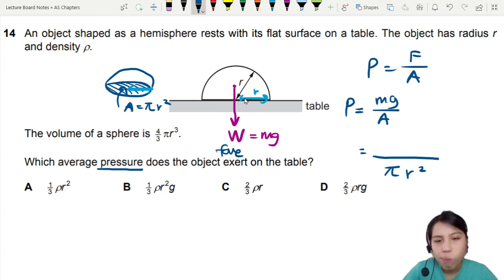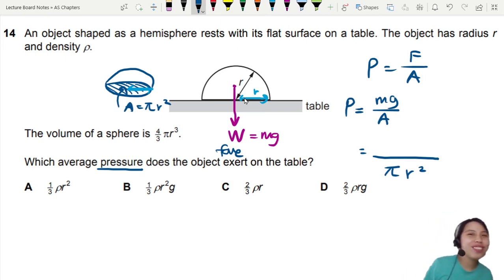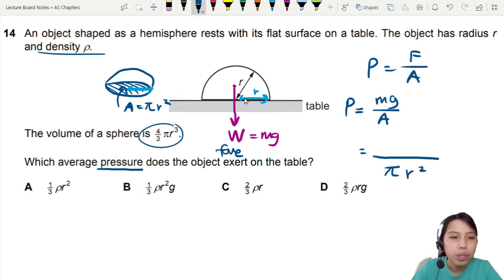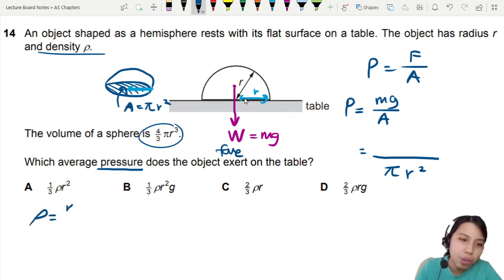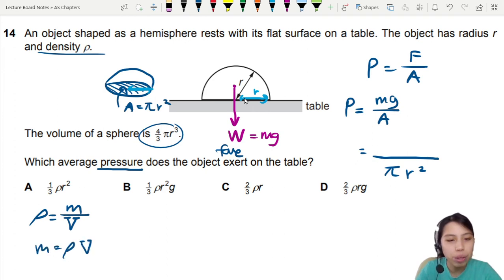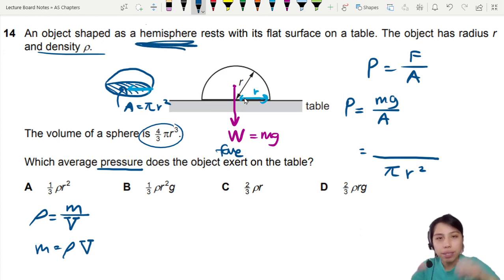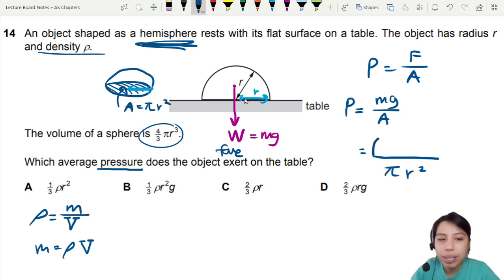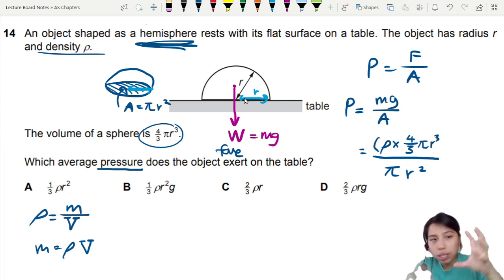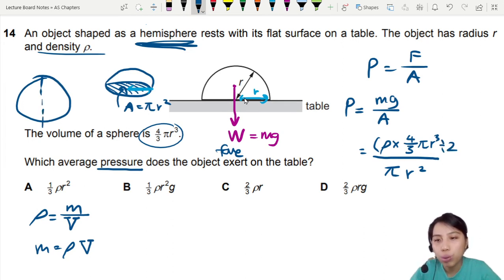Then for the mass — we don't know the mass directly, so we sub in mg. Here's the second clue: they give us the volume of a sphere and also the density. Density is mass per unit volume, so mass equals density rho times volume. This is a hemisphere — a circle chopped in half — so we take the volume of a full sphere, 4/3 πr³, and divide by 2, then multiply by g.